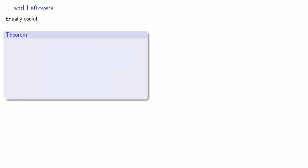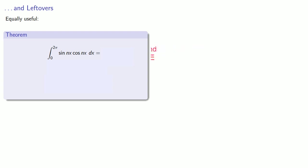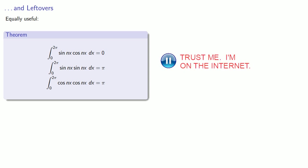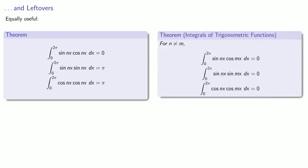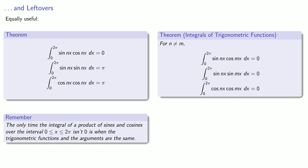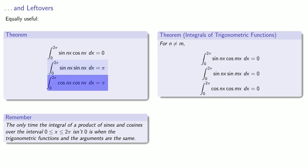Now those results held when our arguments for sine and cosine were different. What if they're the same? So let's consider the integral from 0 to 2π of sin(nx) cos(nx). And that's equal to 0. Maybe things aren't as interesting as we thought they might be. But the integral from 0 to 2π of sin(nx) sin(nx) is equal to π, as is the integral from 0 to 2π of cos(nx) times cos(nx). The useful thing to remember here is this. The only time the integral of a product of sines and cosines over the interval 0 to 2π isn't 0 is when the trigonometric functions and the arguments are the same. Either sin(nx) times sin(nx) or cos(nx) times cos(nx). And in these cases the integral is equal to π.